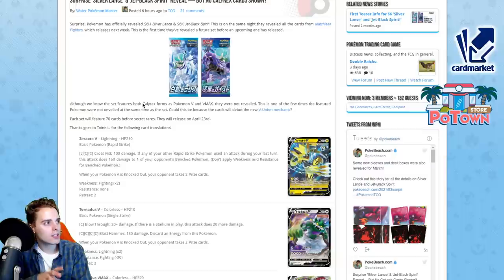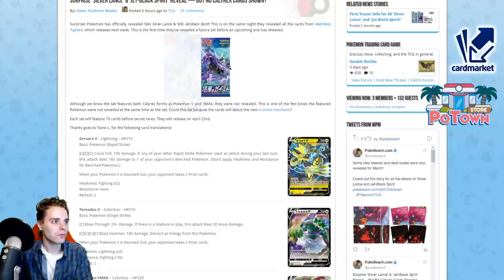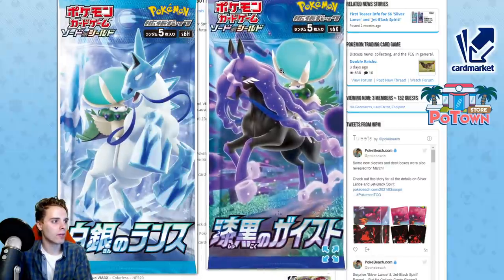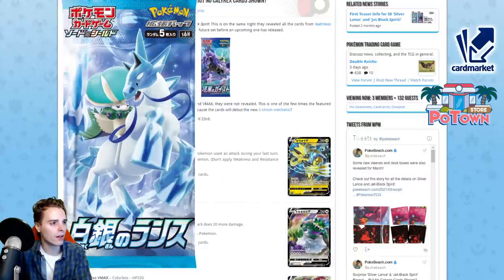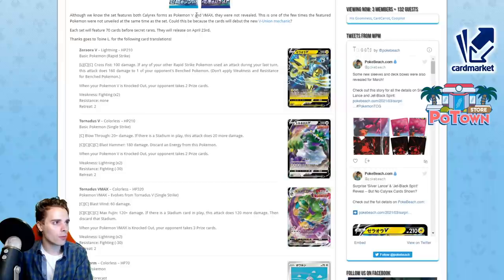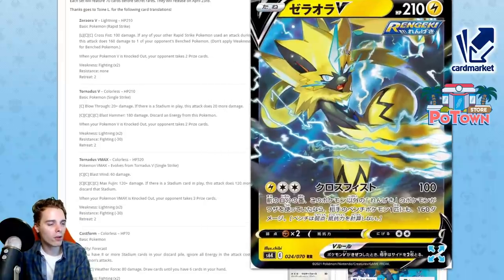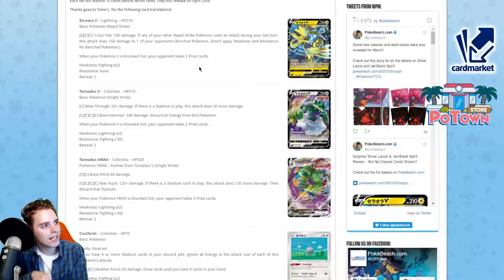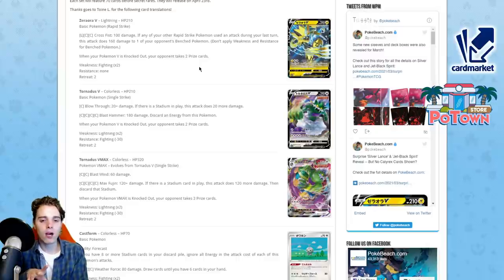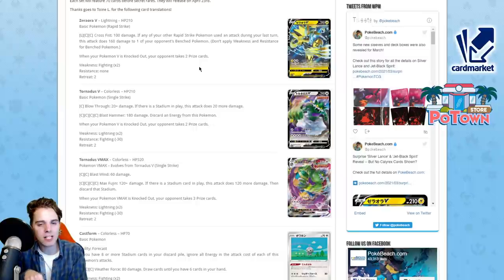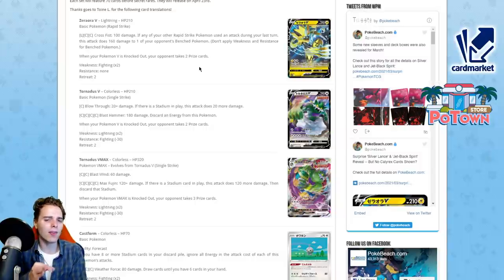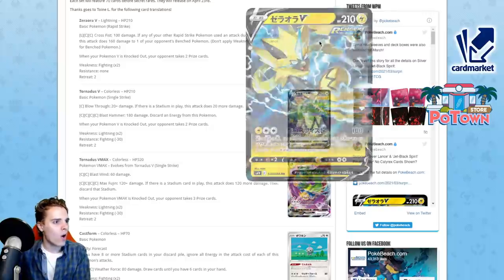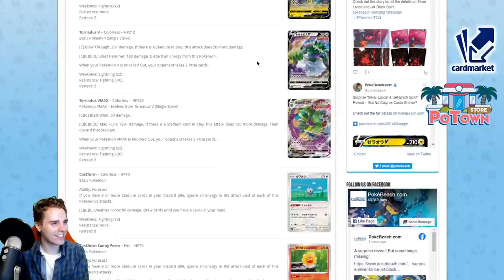Then we're gonna go to the second part, and that's gonna be Silver Lance and Jet Black Spirit revealed. These are the legendaries. This is gonna be having V Union, I think. These are also gonna be in Chilling Reign. We have Zeraora back in the format. Look at the artwork! Fantastic! Lightning power! This Zeraora V slaps 100 damage. If any of your other Rapid Strike Pokemon used an attack during your last turn, it doesn't matter which one. You can slap 160 damage to one of your opponent's bench Pokemon. Pair that with your Passimian, that's 190. Sniping Crobat, Eldegoss, it's gonna be lit! Oh boy. This is good. The problem is you need another attachment. You can use Tapu Koko Prism Star though.